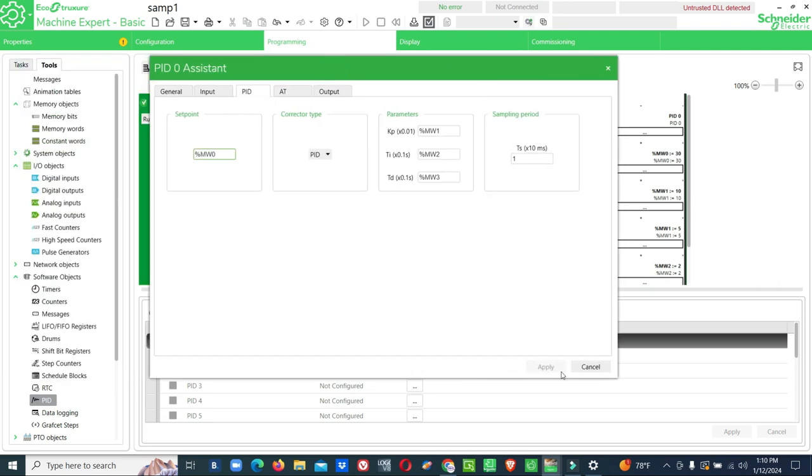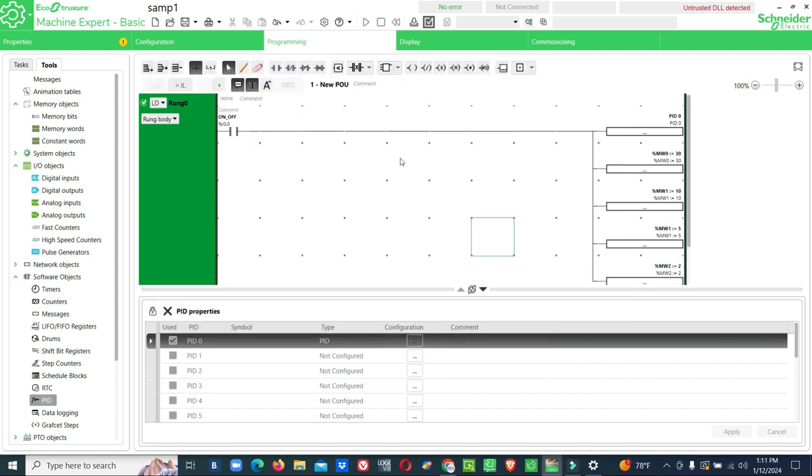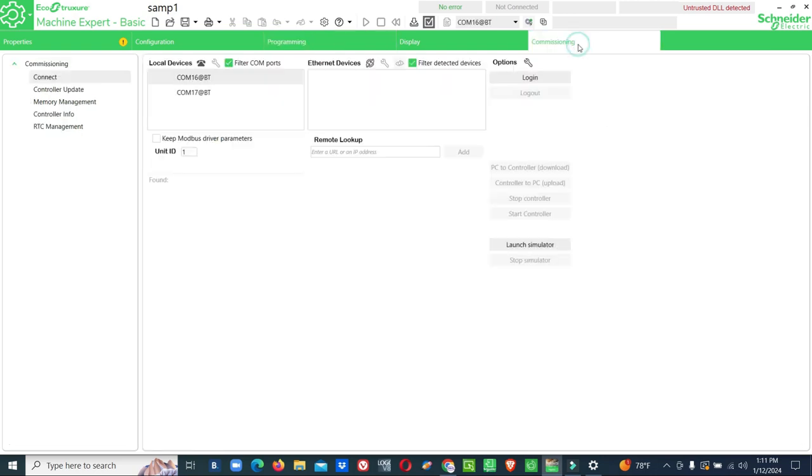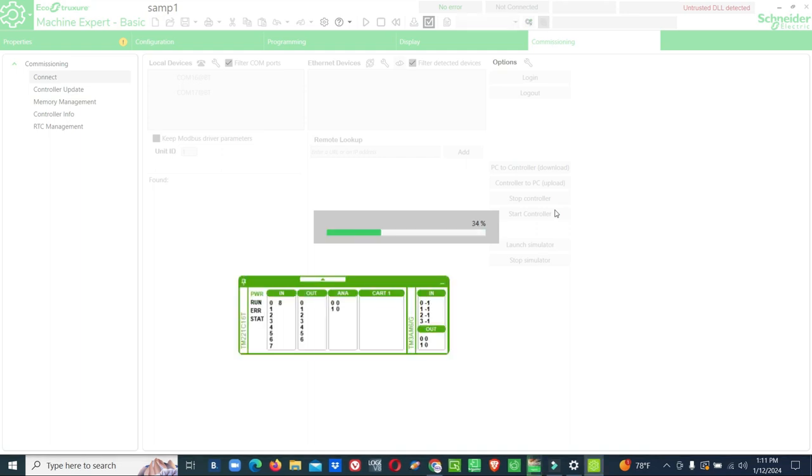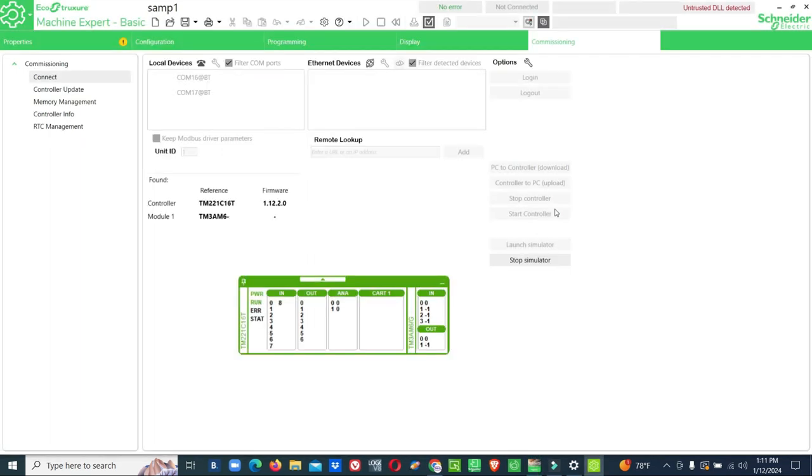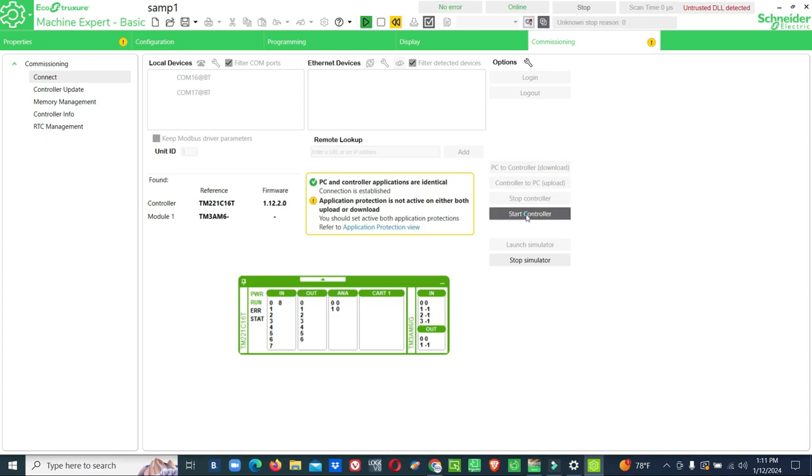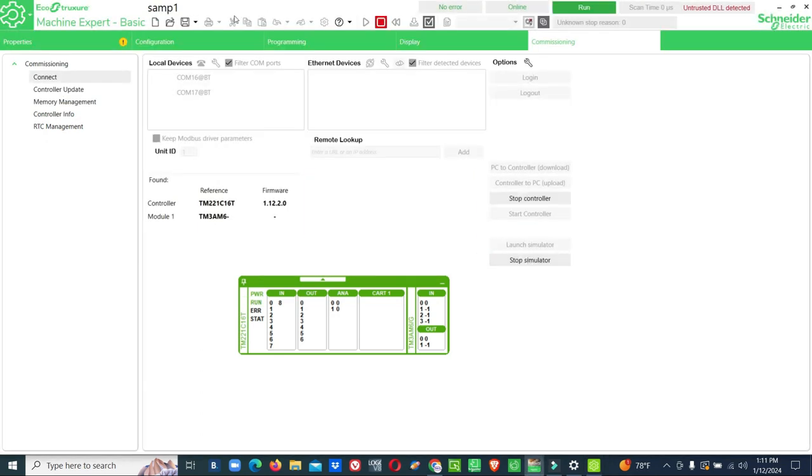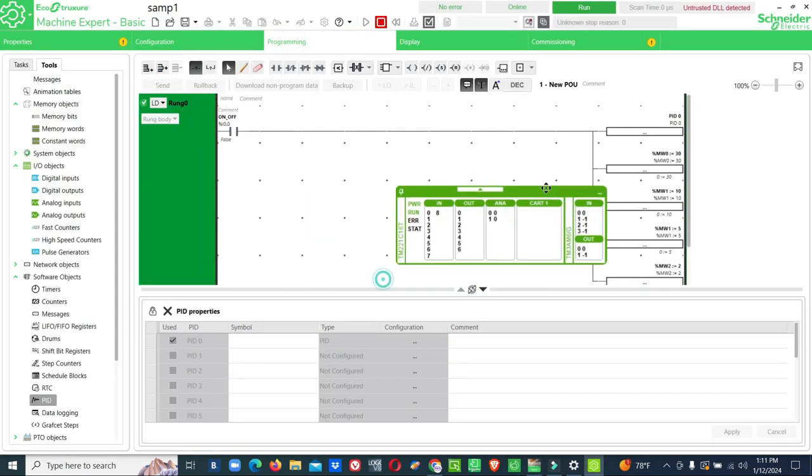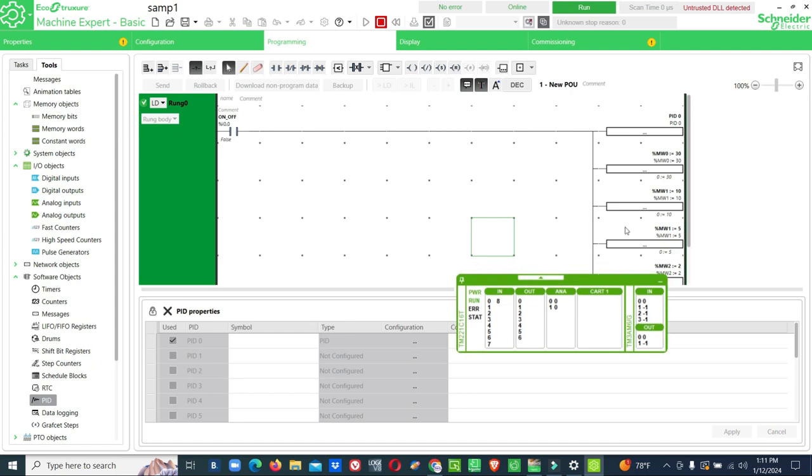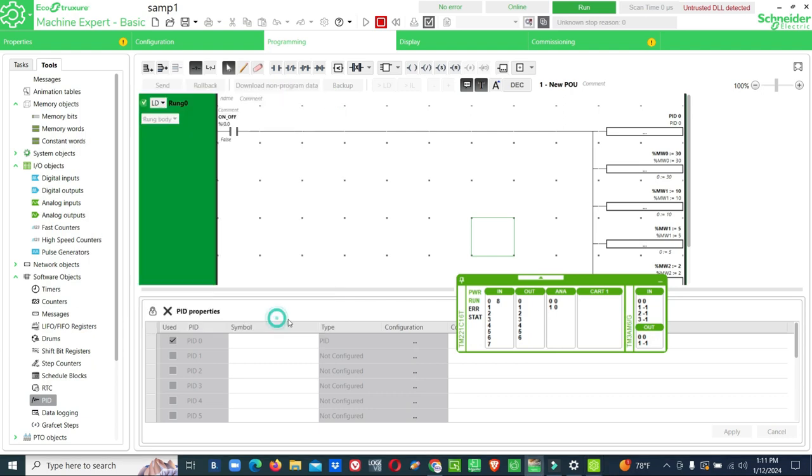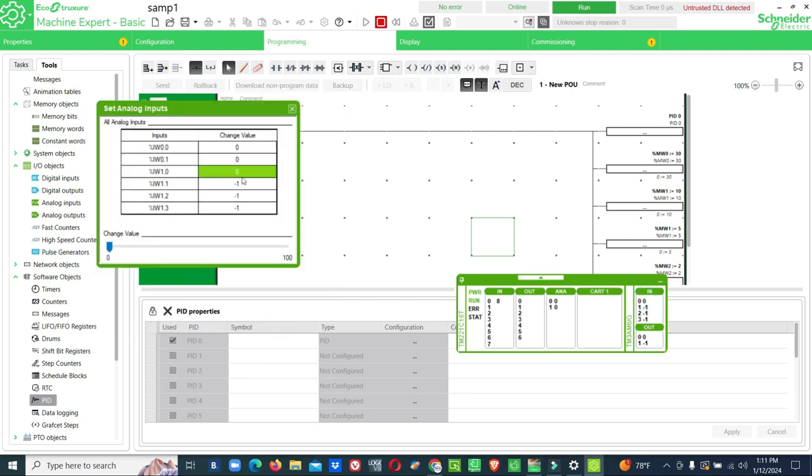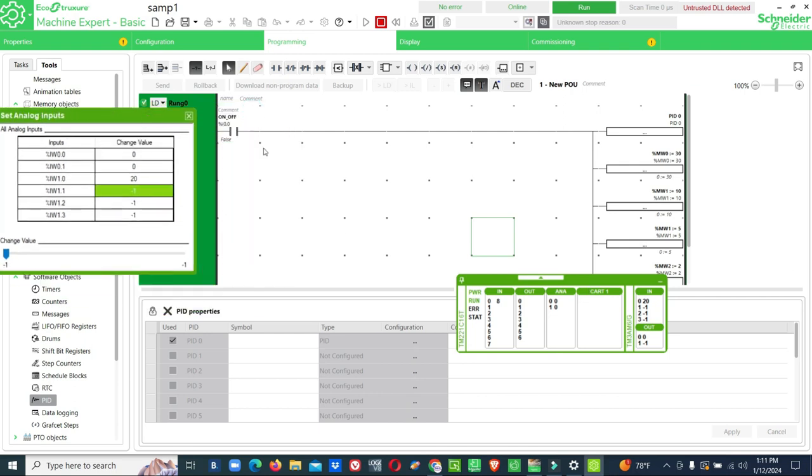Now we'll go for commissioning. Launch simulator, start controller. Now you give any value that will be reflected there. You can see 20. But unfortunately this PID block will not support in simulation. This will work only with exact controller connection. You have to connect the controller, then only we can see the exact process through this online. So I hope you got an idea about this PID.